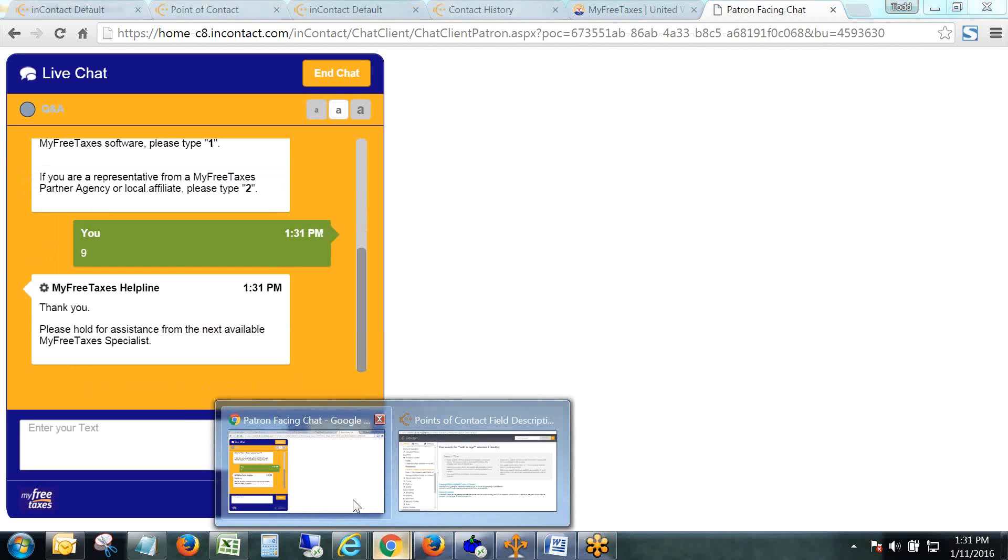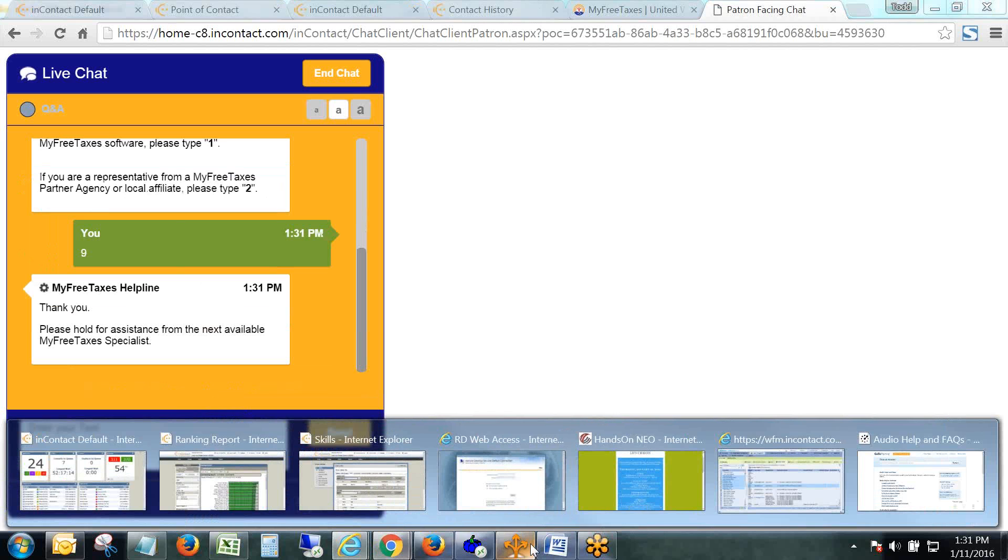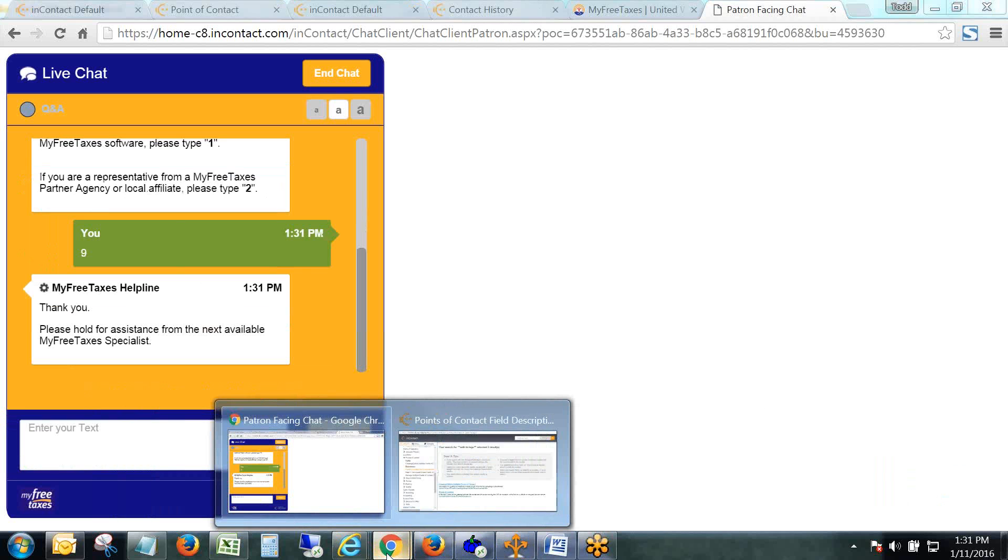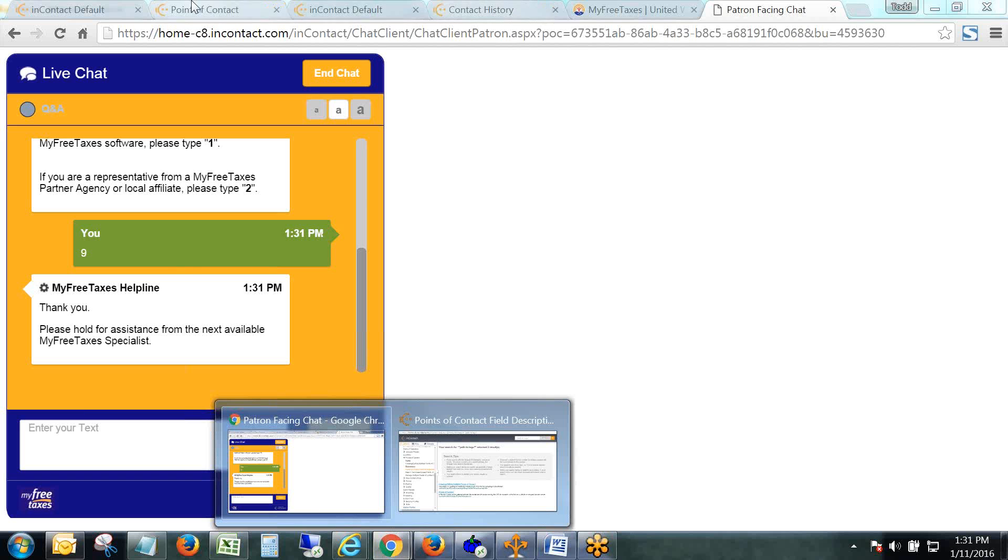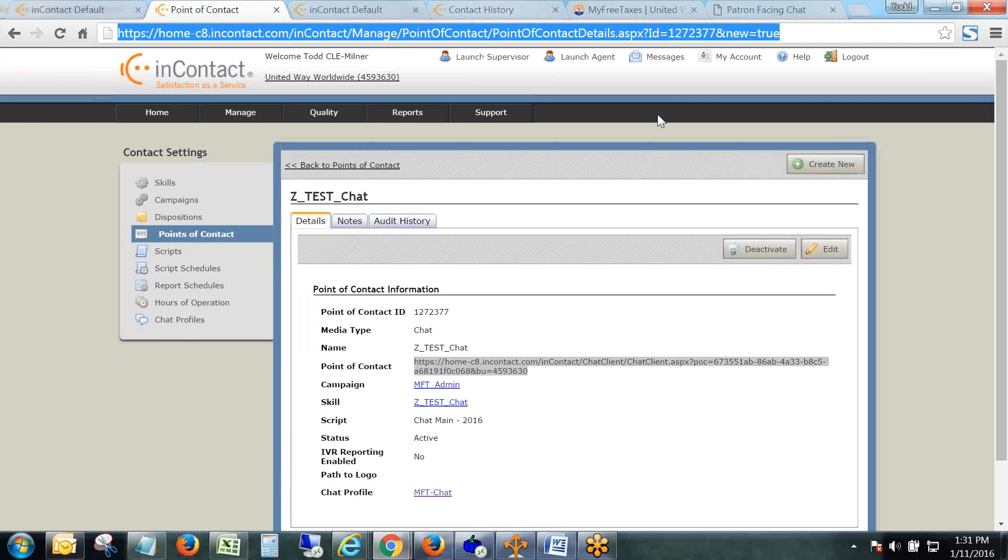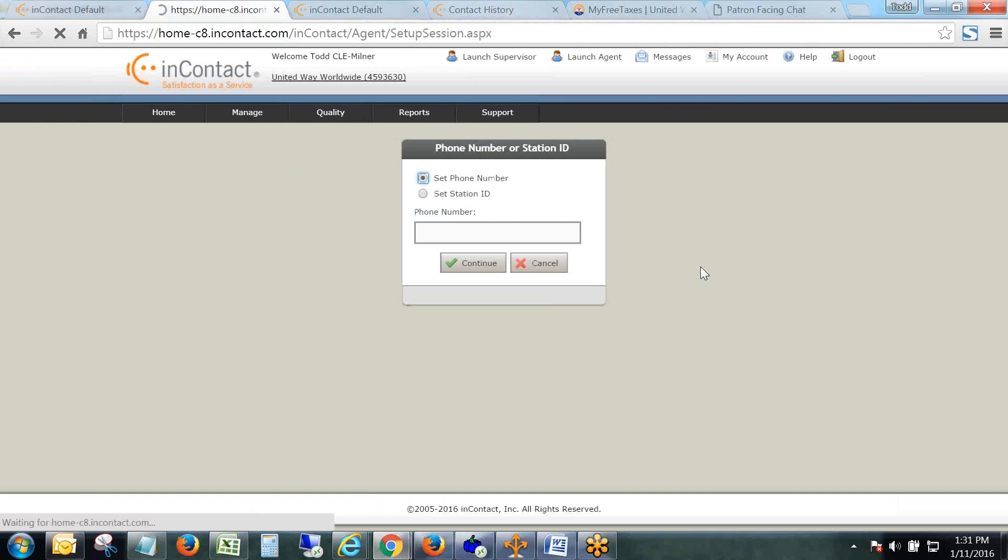I'm going to actually press 9 because that's going to get me into the testing skill, and then I'm going to open up my thin agent.